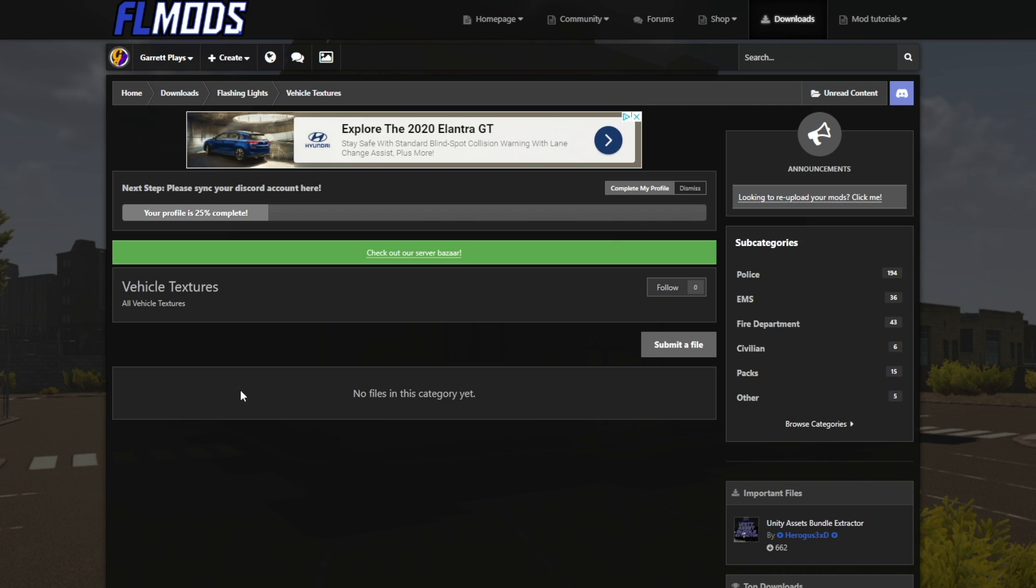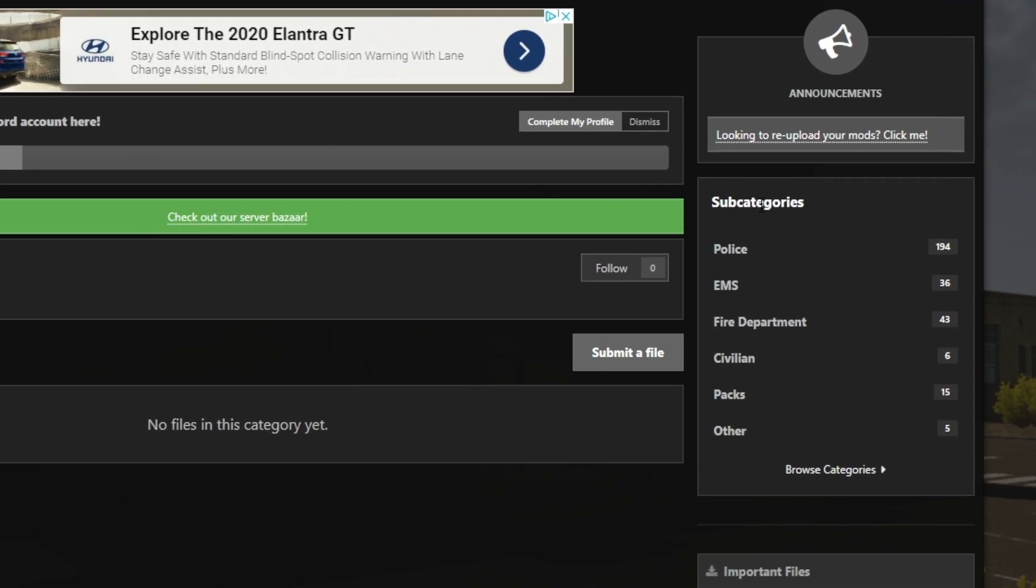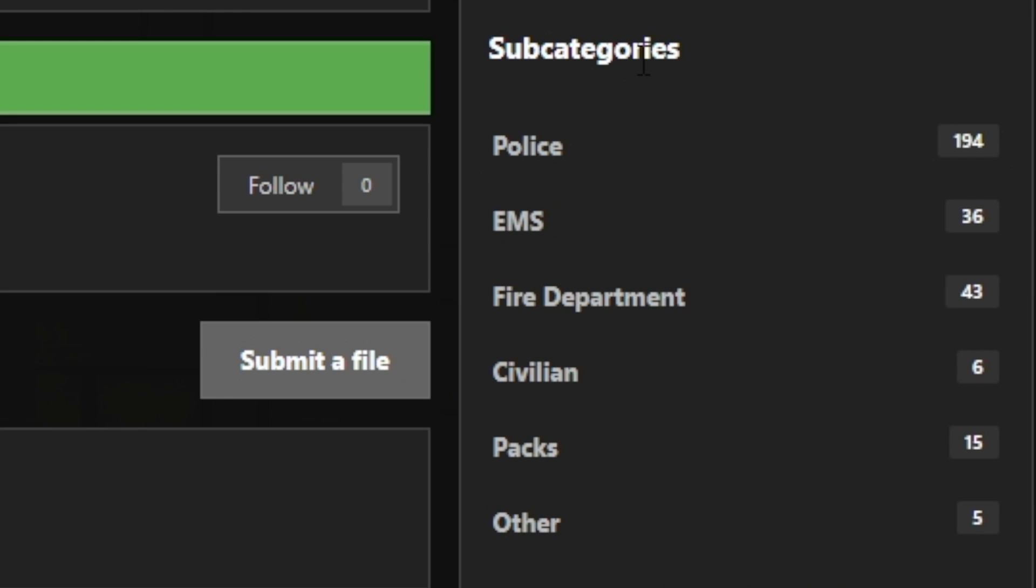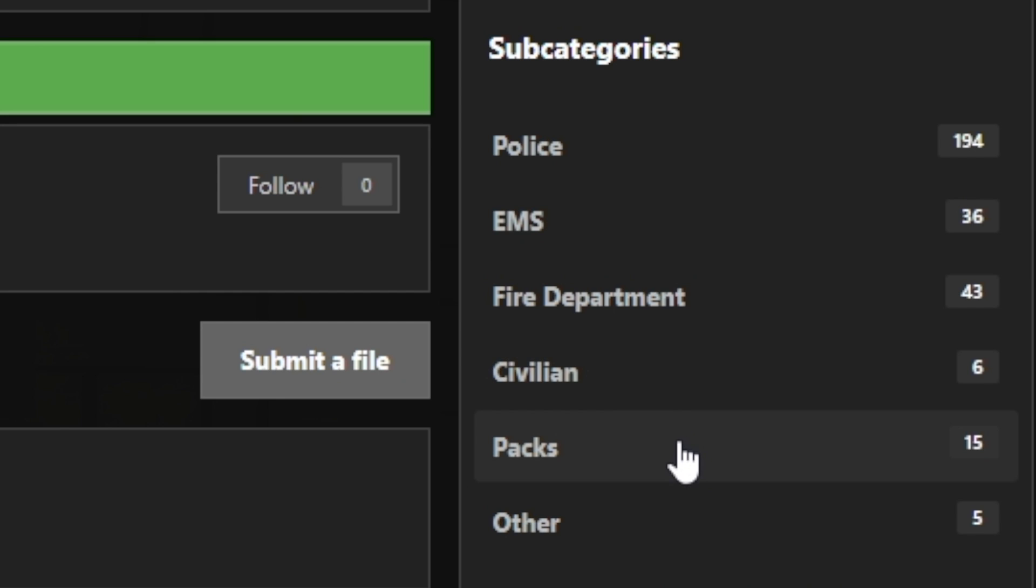Once you've clicked this, you will click vehicle textures. You'll be brought to this page. Now it says no files in this category yet. That is correct, I guess, but it's also incorrect. You're going to want to see the subcategories. It replaces that previous box that we clicked, and you'll see police, EMS, fire department, civilian, packs, other, the list goes on.